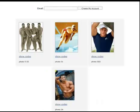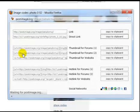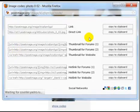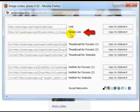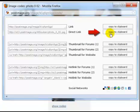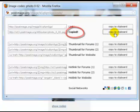Here are my photos. Go to show codes, and you want the second one, direct link. So you click on here, copy to clipboard, and you'll see that it copied it.